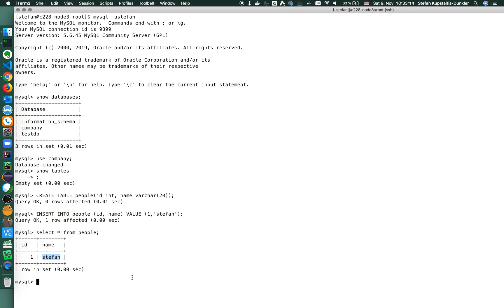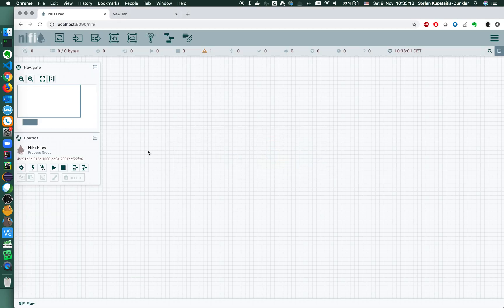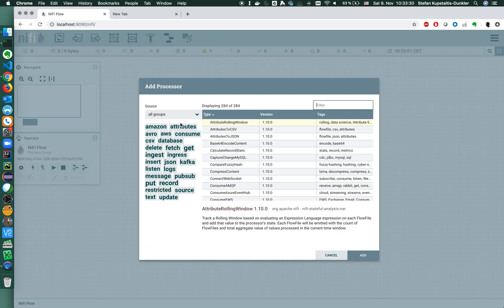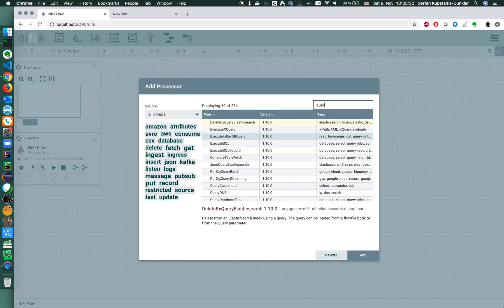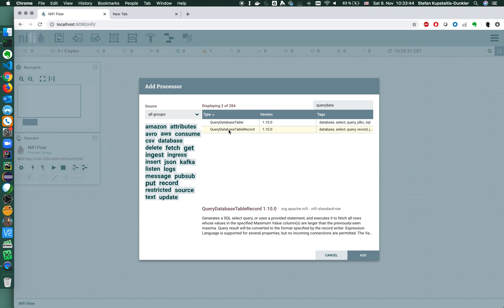My NiFi instance that you can see here runs locally. So the first thing that I need whenever I connect to a database is of course a database connection. I'm using the query database table record processor here to do exactly what it says, query a database table.